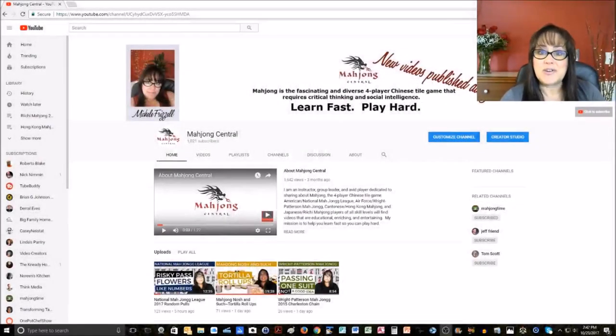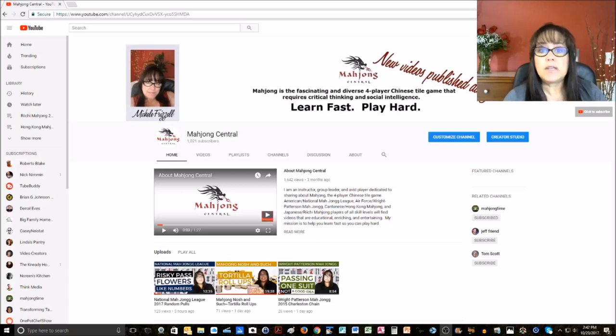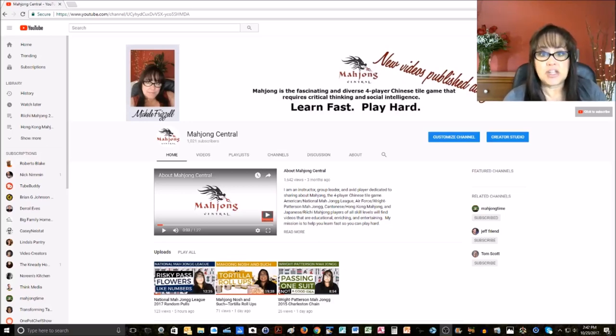Welcome to Mahjong Central. My name is Michelle. In this video, I want to give you some tips on how to navigate this channel.